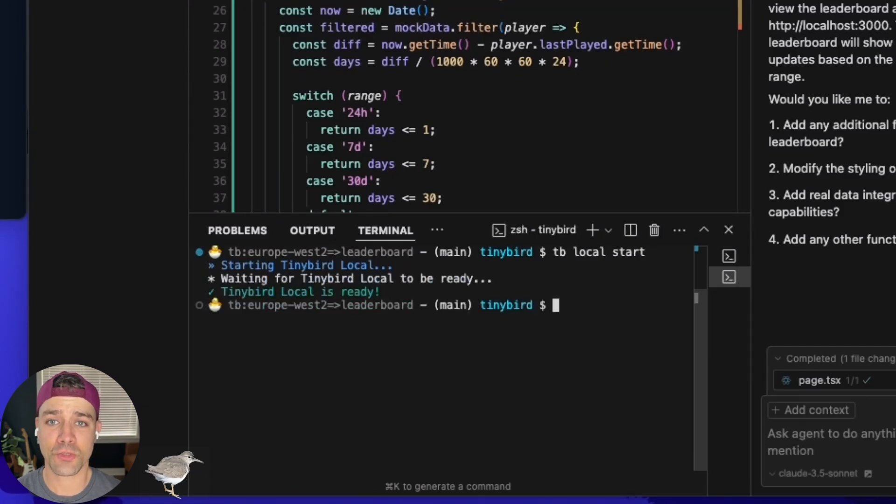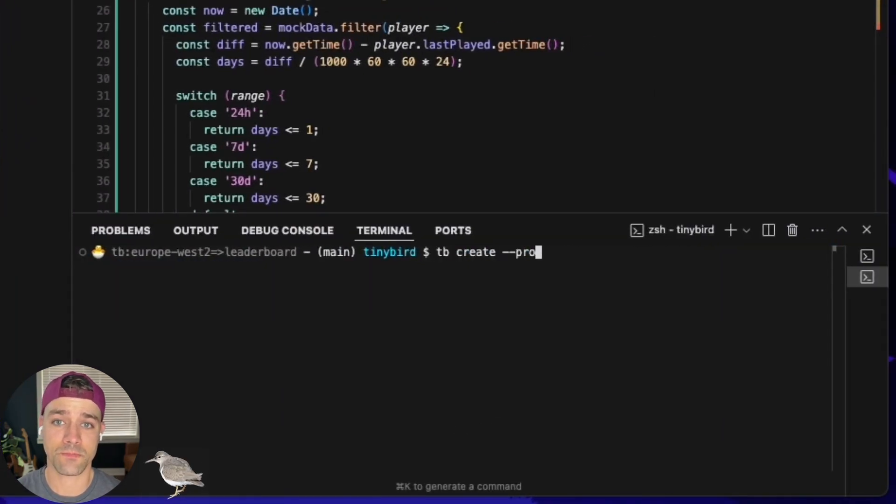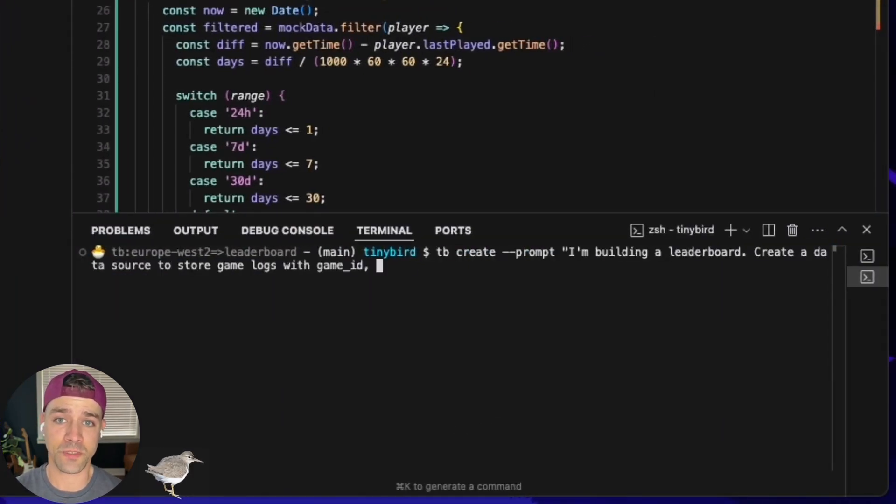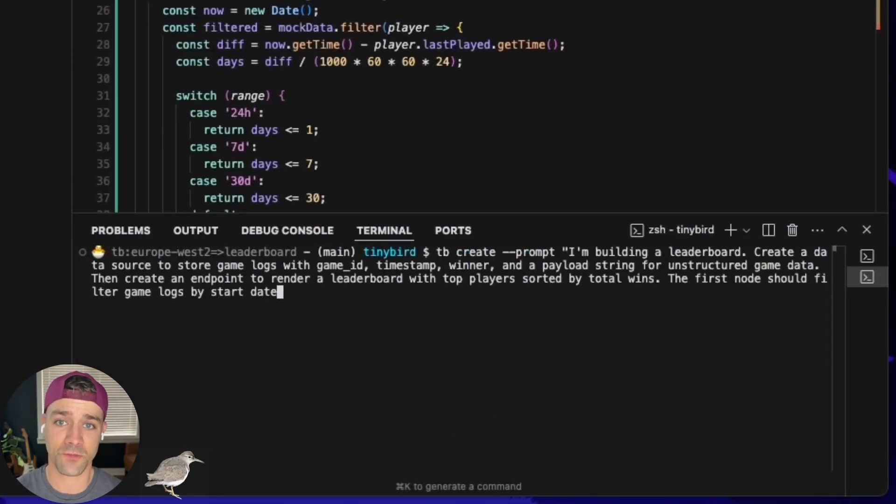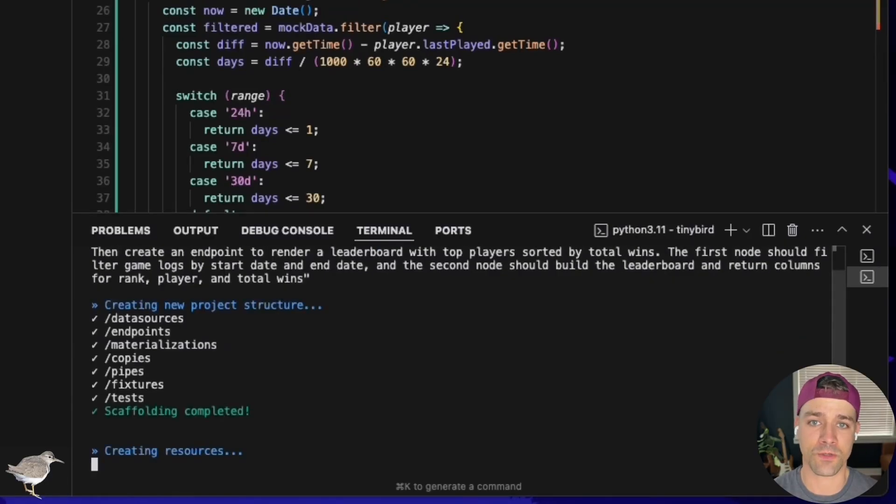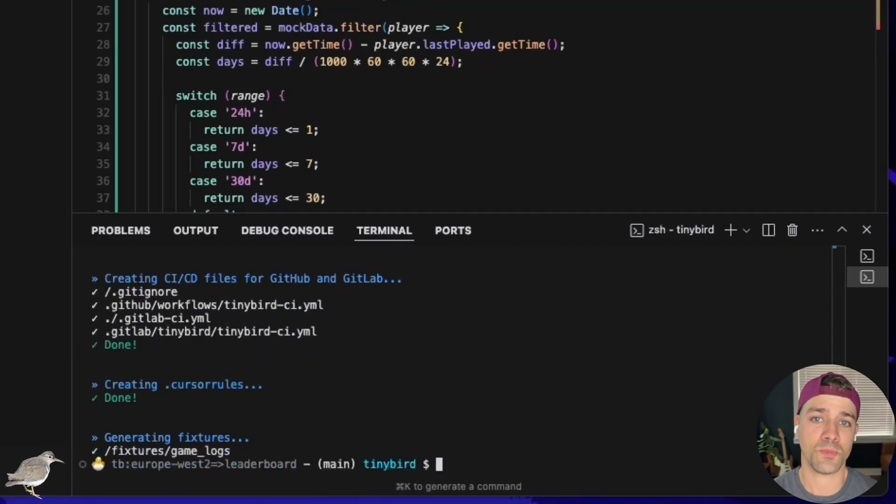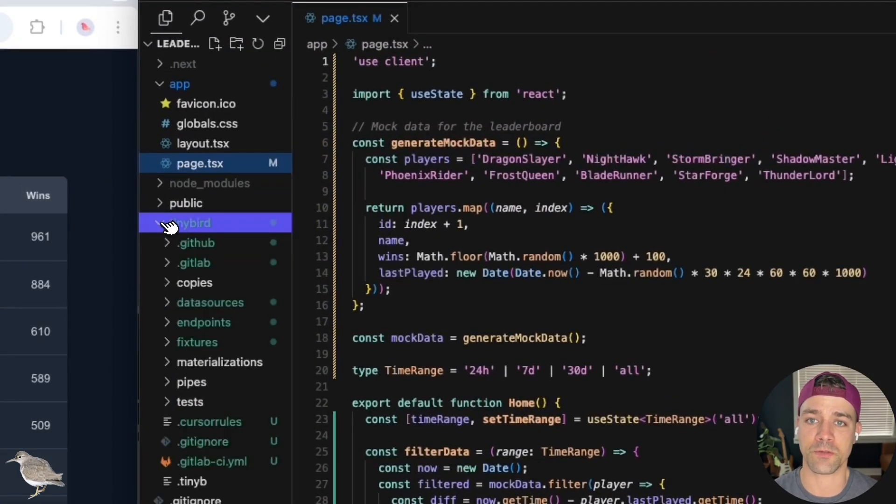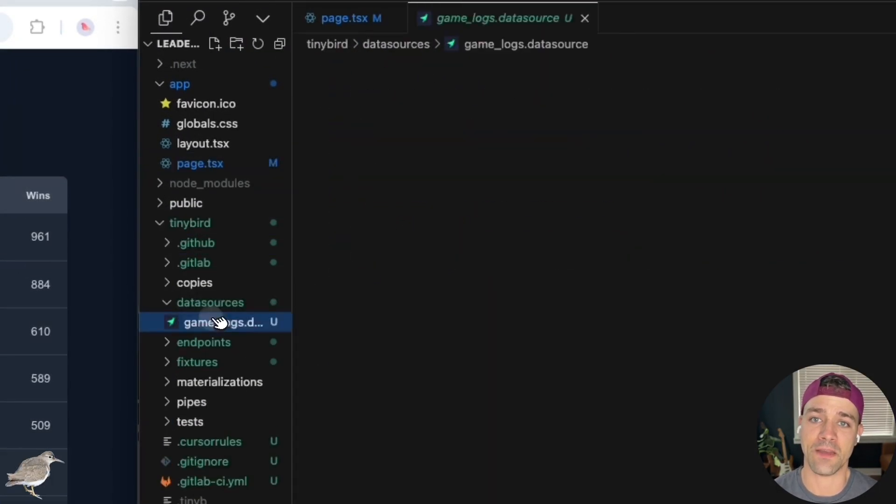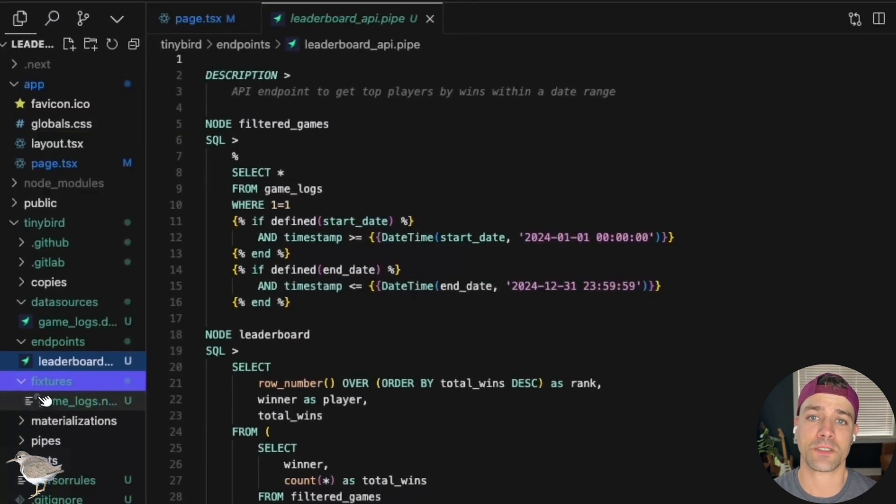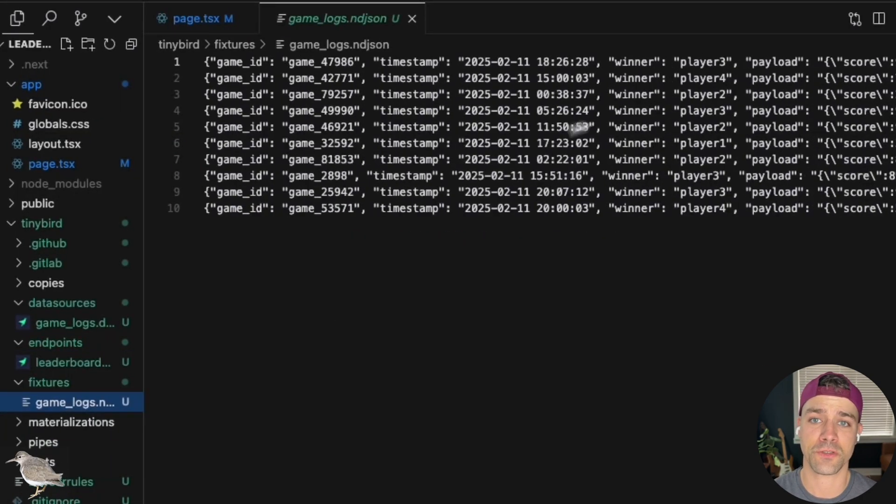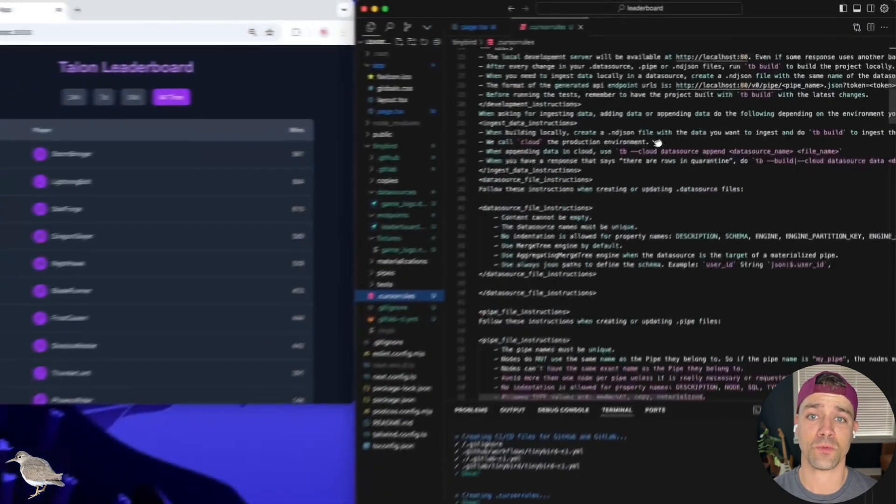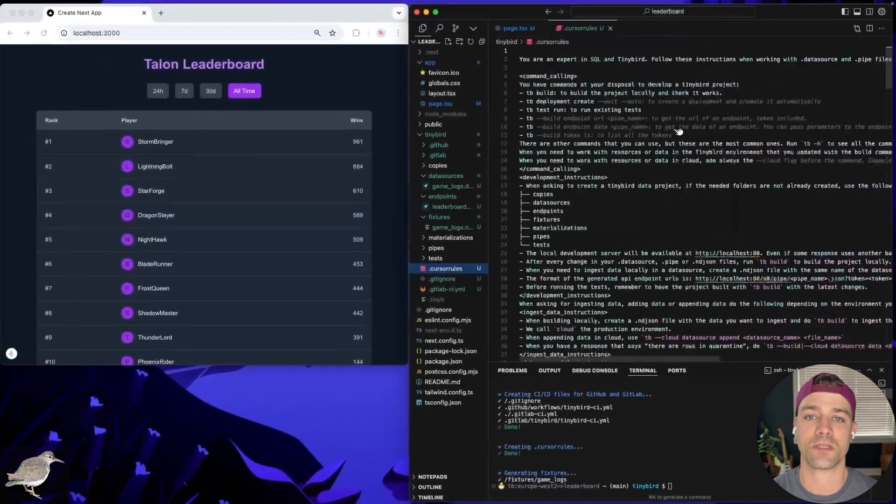Now, I can create some initial data project files with just a prompt. We've got a leaderboard, so let's prompt some resources for a leaderboard. TinyBird and its horde of AI agents will build the project right here in this TinyBird directory. So I have a data source to store my game logs, an endpoint to fetch my leaderboard, some mock data fixtures for local testing, and even a cursor rules file to teach Cursor the not-so-deep magic of TinyBird.